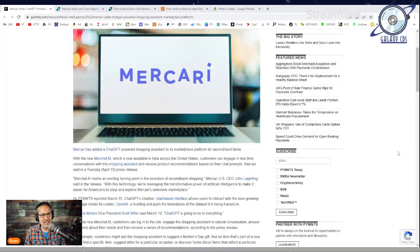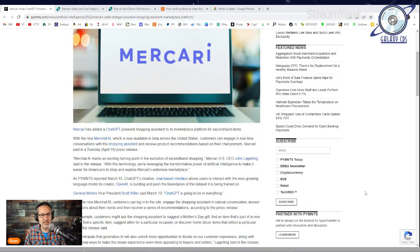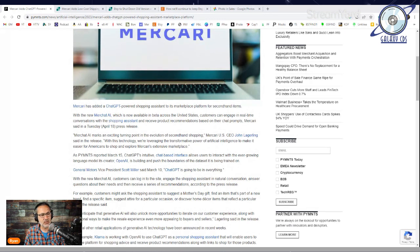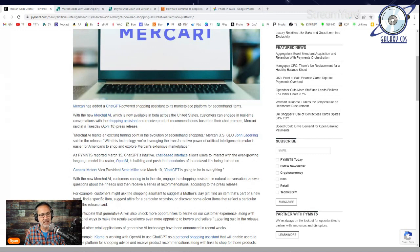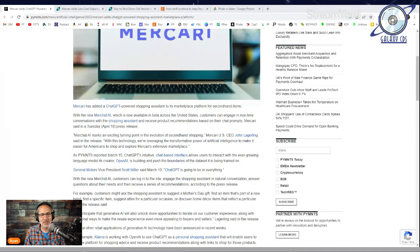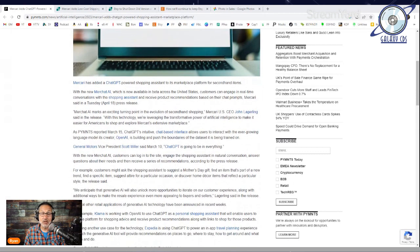General Motors VP Scott Miller said on March 10th that he thought ChatGPT is going to be in everything. With this new MerChat AI, customers can log into the site, engage the shopping assistant in natural conversation, answer questions about their needs, and then receive a series of recommendations. For example, customers might ask for Mother's Day gift suggestions, find an item that's part of a new trend, or discover home decor items.